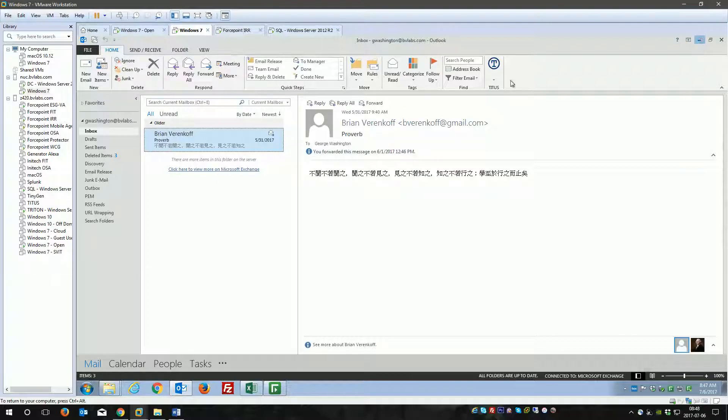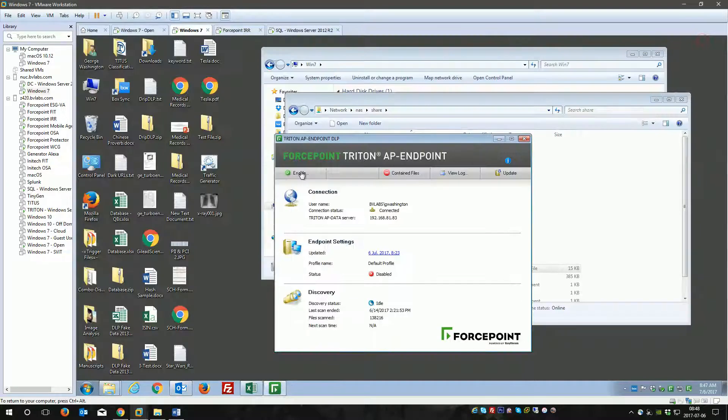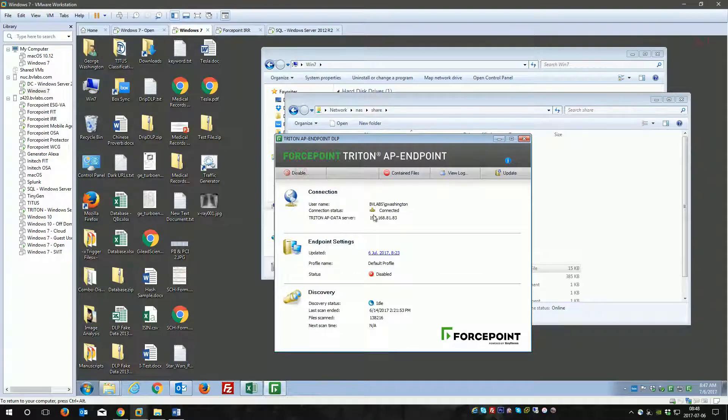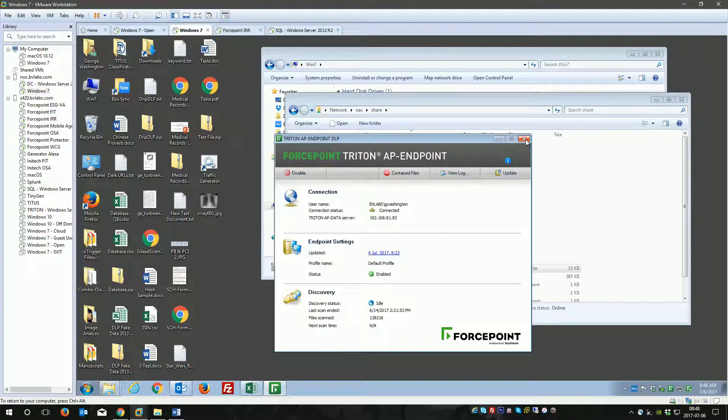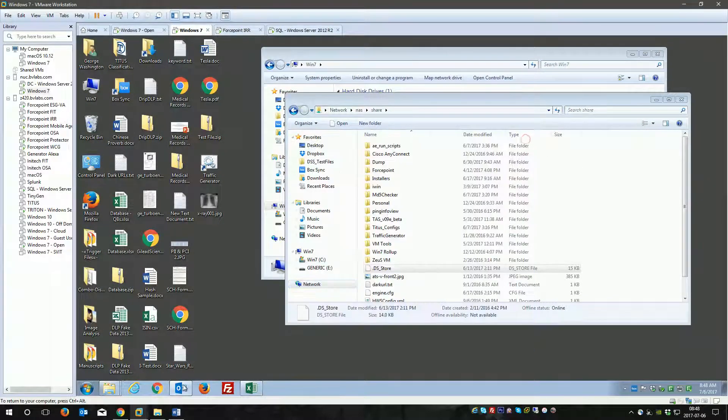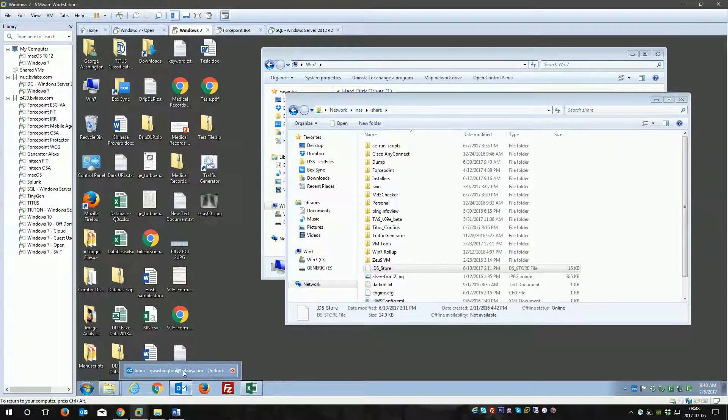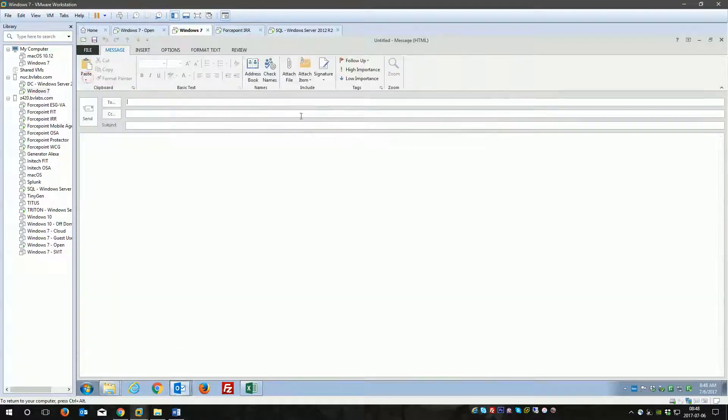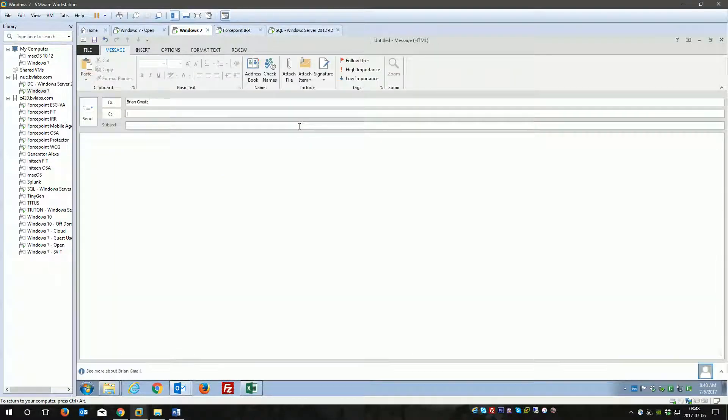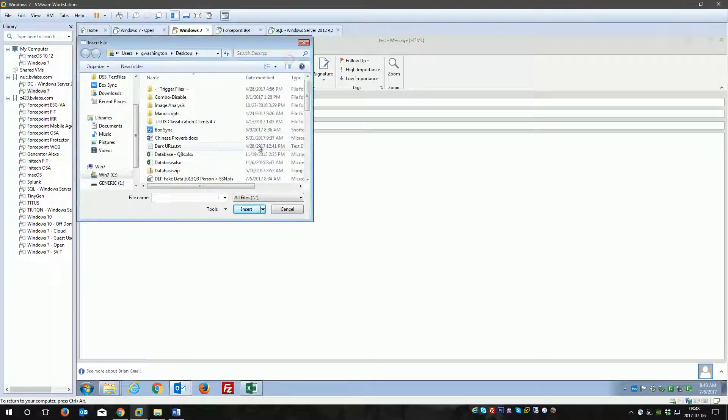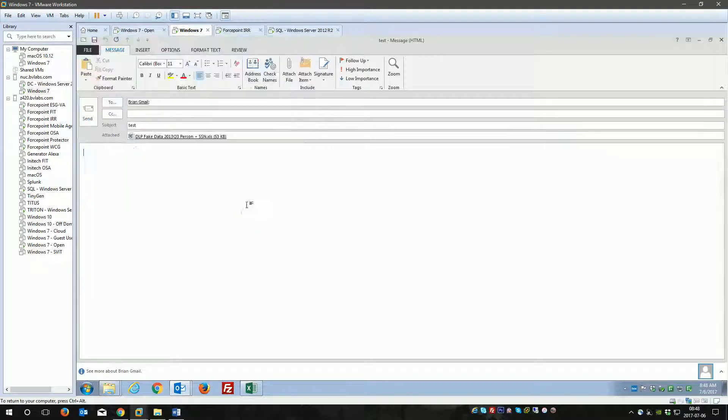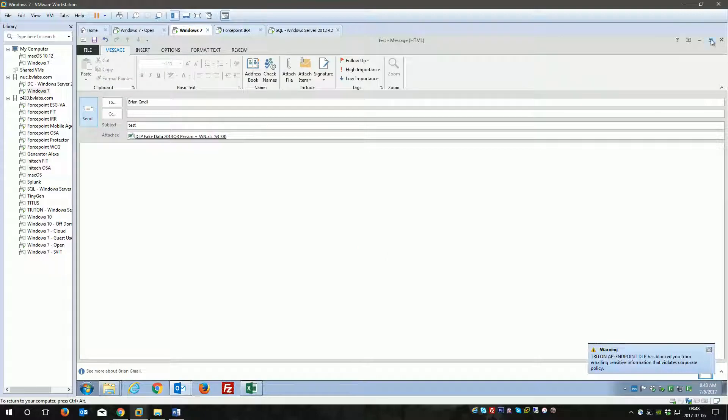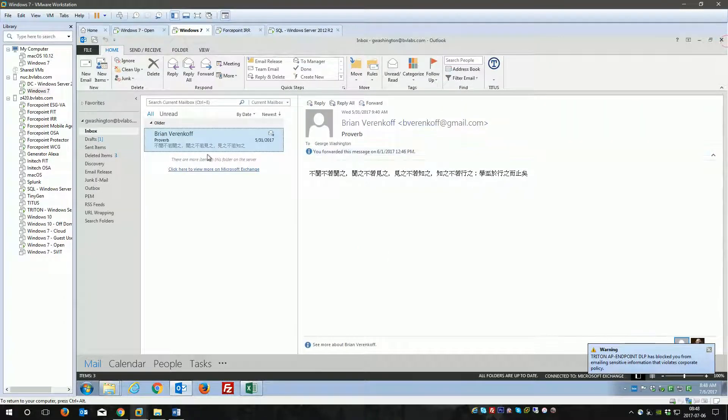That's network DLP. What I'll do now is turn on the endpoint DLP so we can produce a few more incidents. We'll see that this will get blocked by the endpoint.